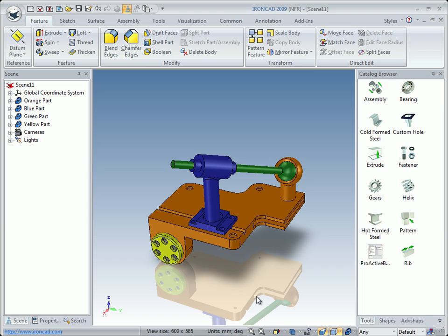Once again, you have seen it's very easy with Tri-Ball. In your further work you will see that IronCAD is very easy to use because you have the Tri-Ball and the drag-and-drop method.